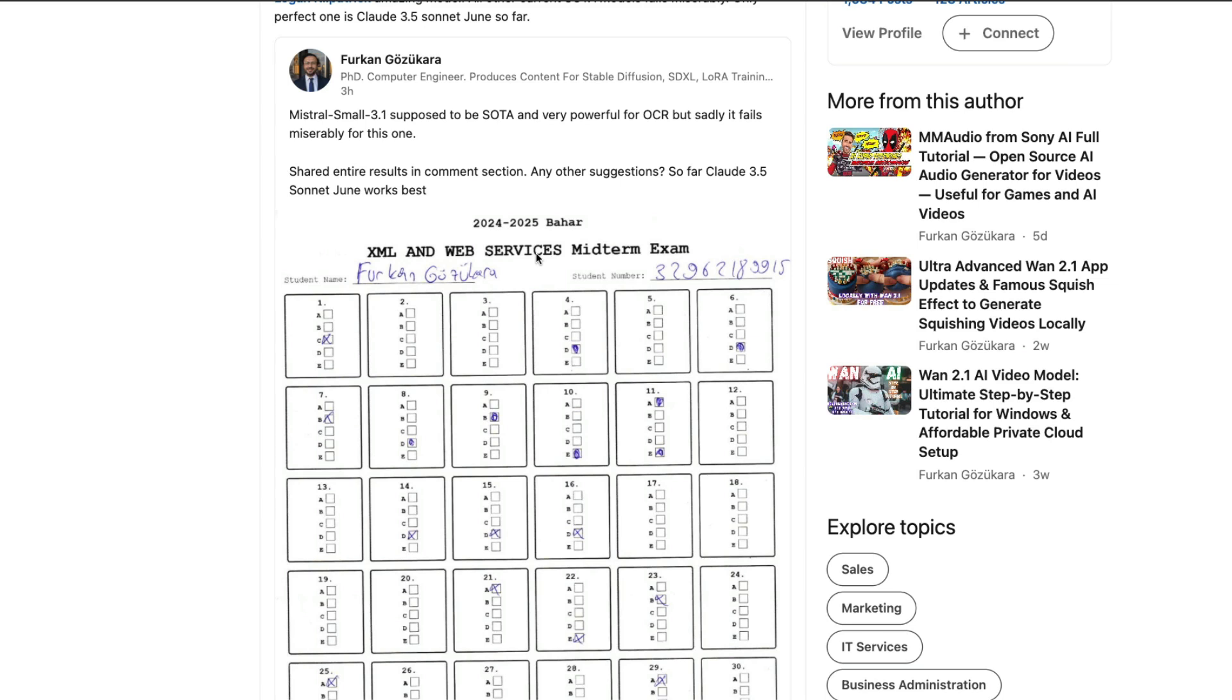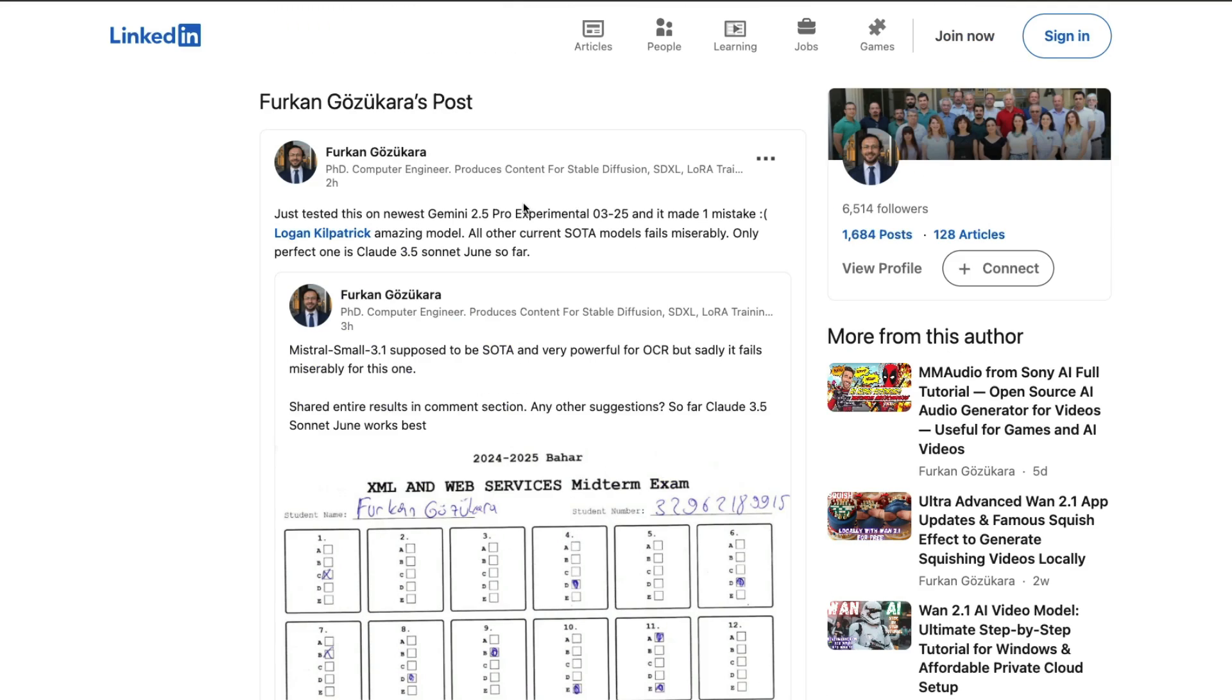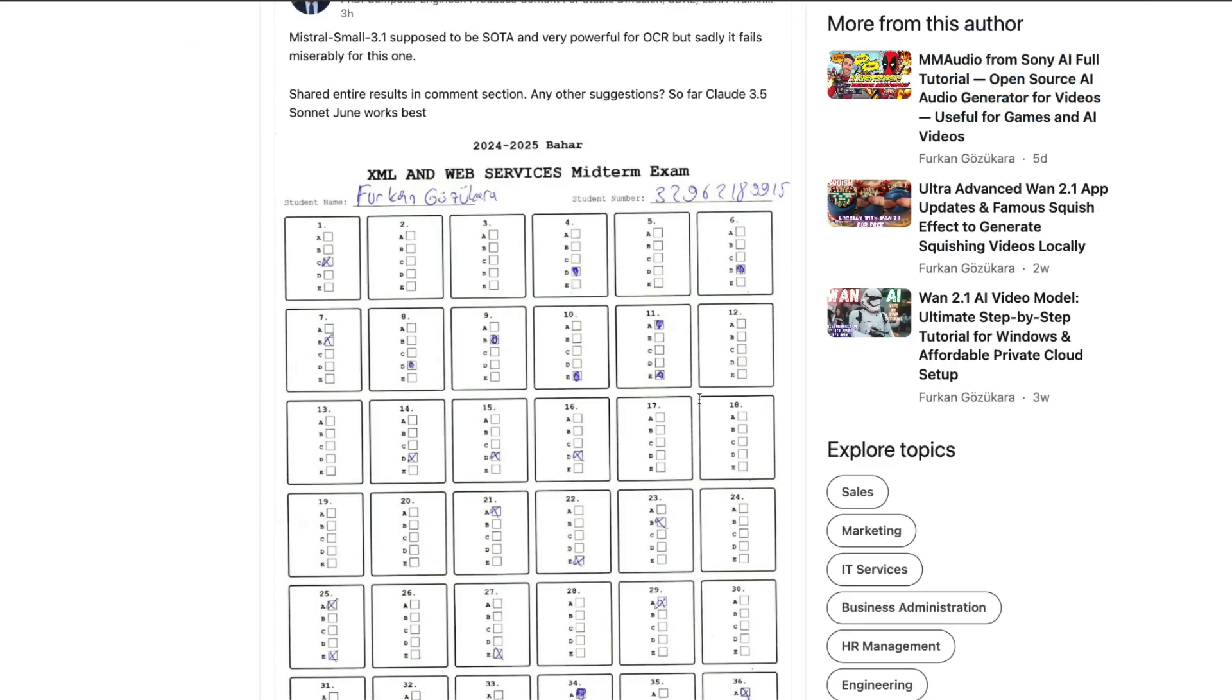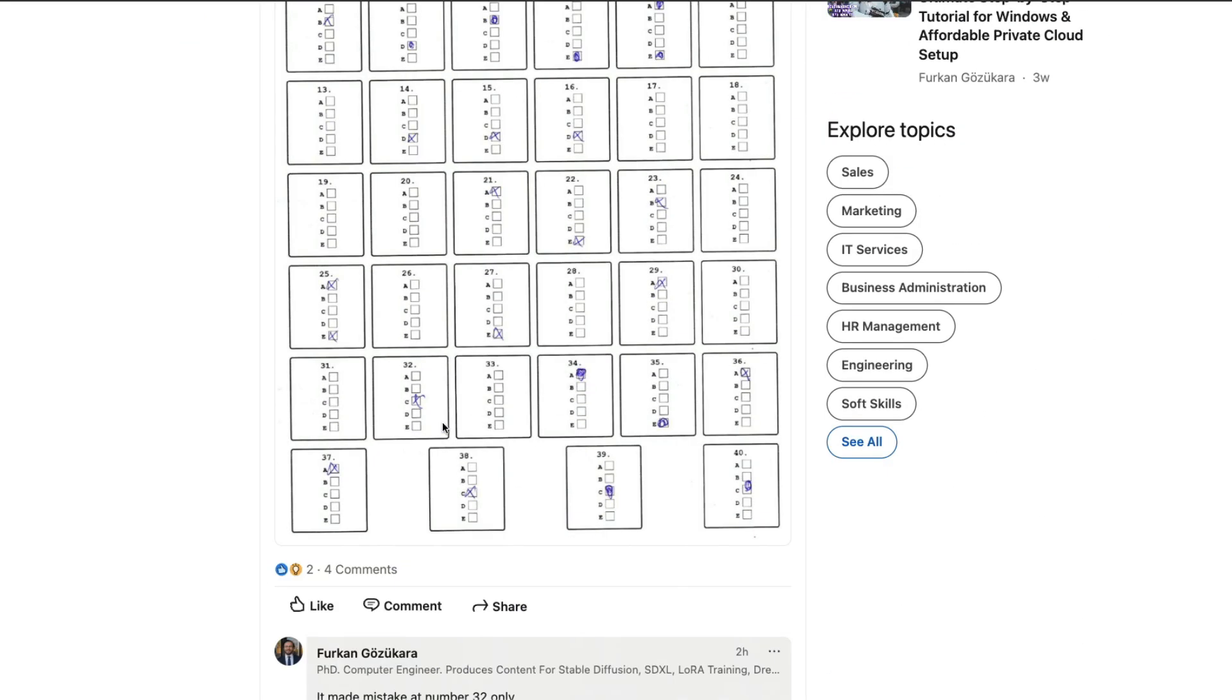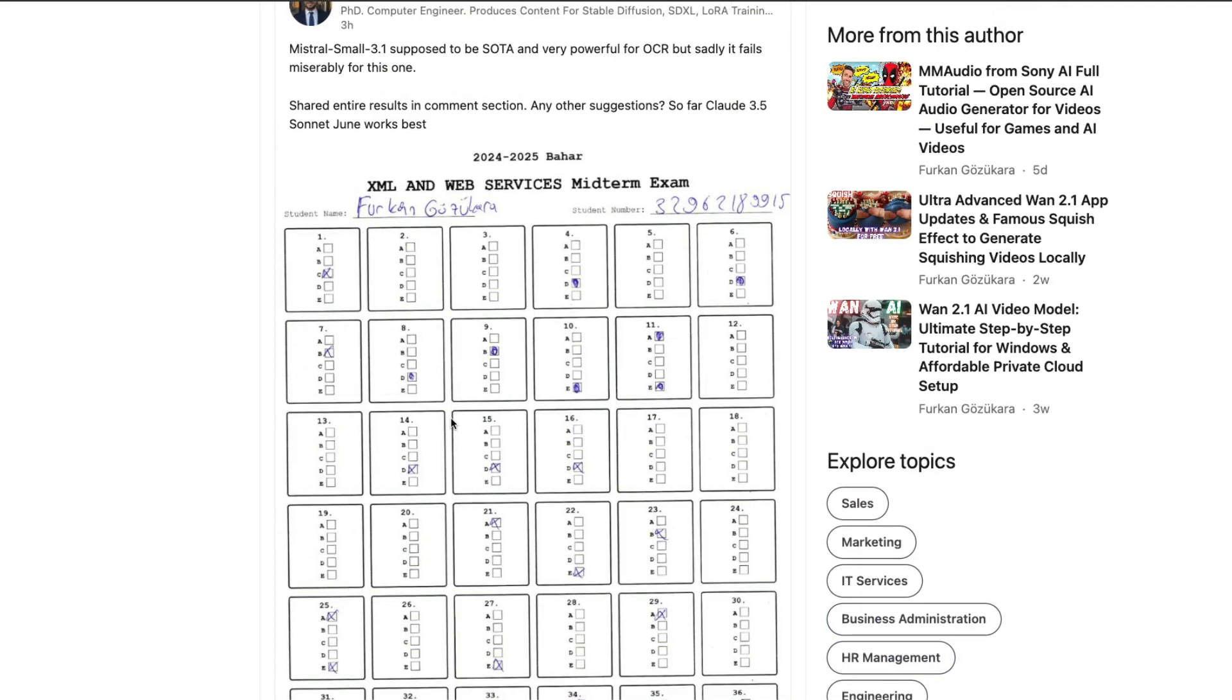For this particular case, this model is one of the two models that scored really high. Claude 3.5 Sonnet is the best one without any mistakes, and Gemini 2.5 Pro made only one mistake, which is quite impressive given that there are crosses and solid ones and something not fully filled in.